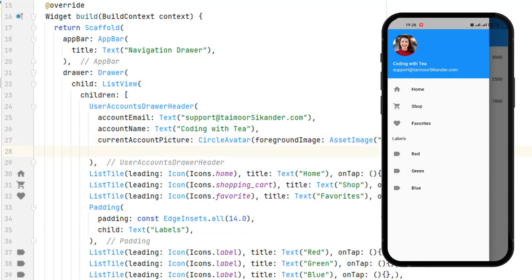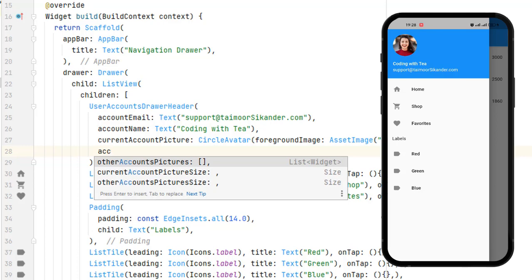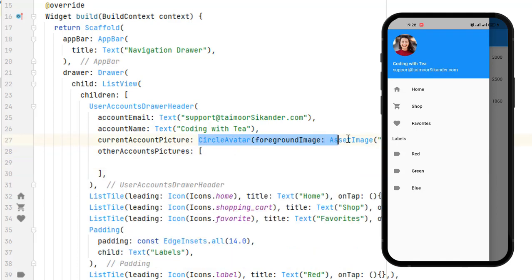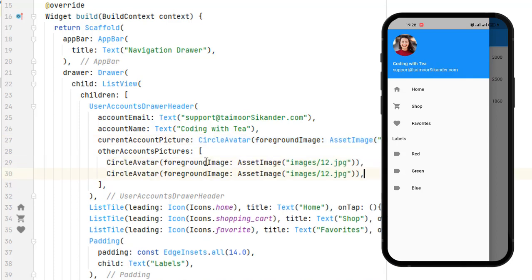What if we want to add more images, like in Google or Gmail applications, where you have multiple accounts? Those are represented by other account pictures. The otherAccountsPictures property requires a list of widgets — a list of profile pictures. I'll copy the CircleAvatar and paste it two more times. You can see we now have three accounts displayed on screen. The number depends on how many accounts are attached to our application.